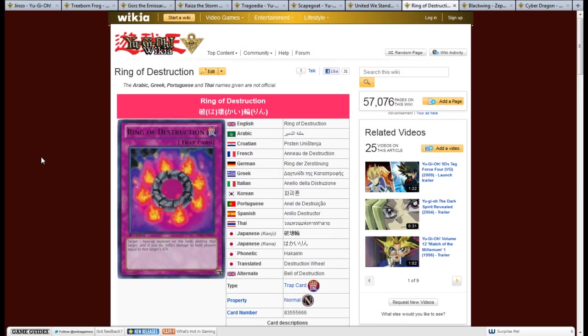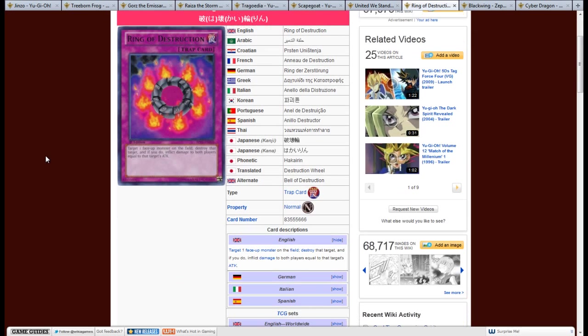Next, we have Ring of Destruction. This is the only banned card I have on this list and for very good reason. This is probably one of my favorite of all the cards that they reprinted that were banned. Because, it's target 1 face up monster on the field, destroy that target. And if you do, inflict damage to both players equal to that target's attack.